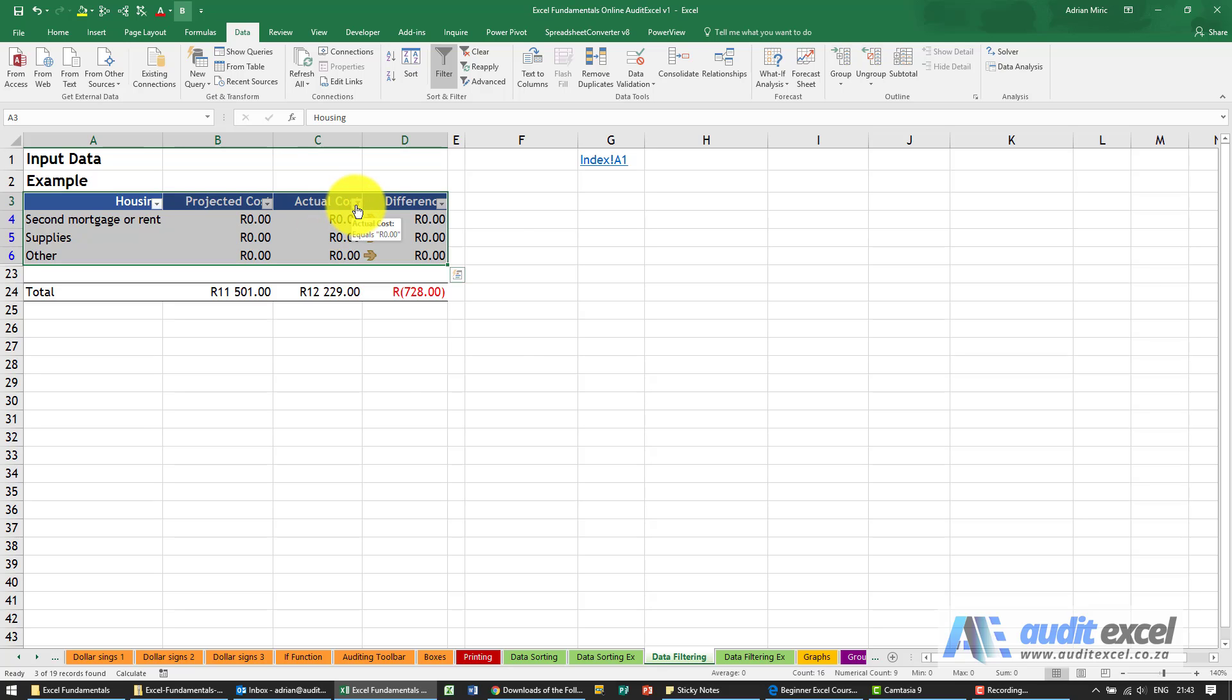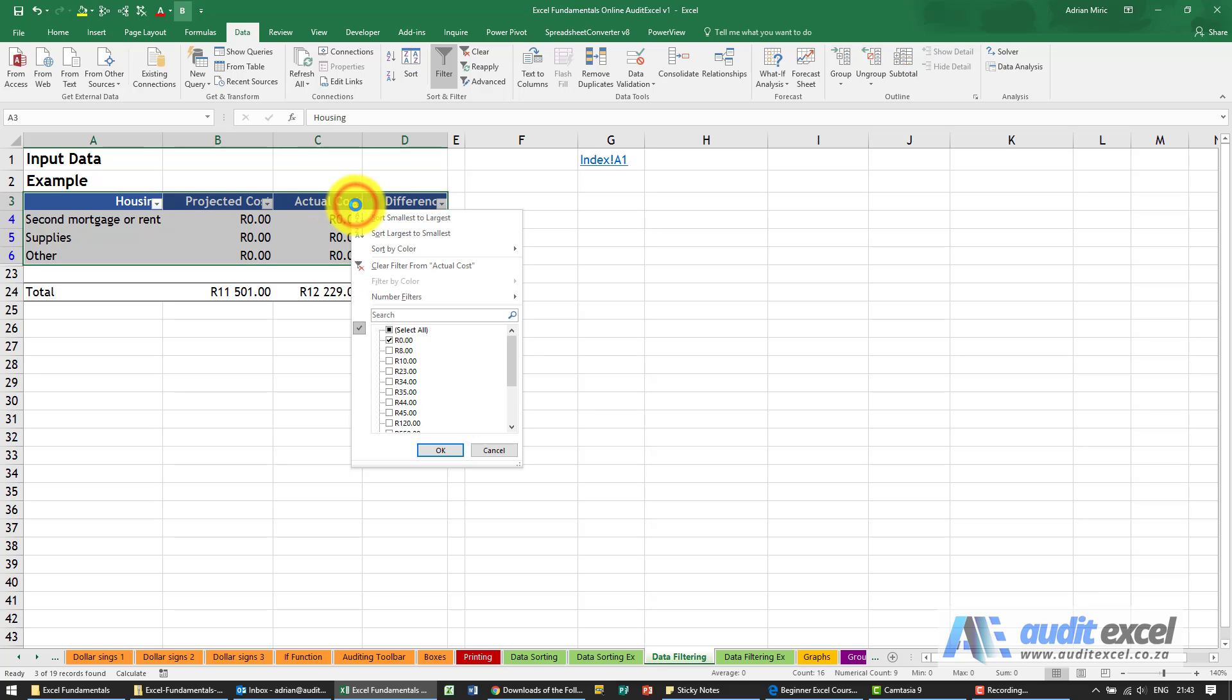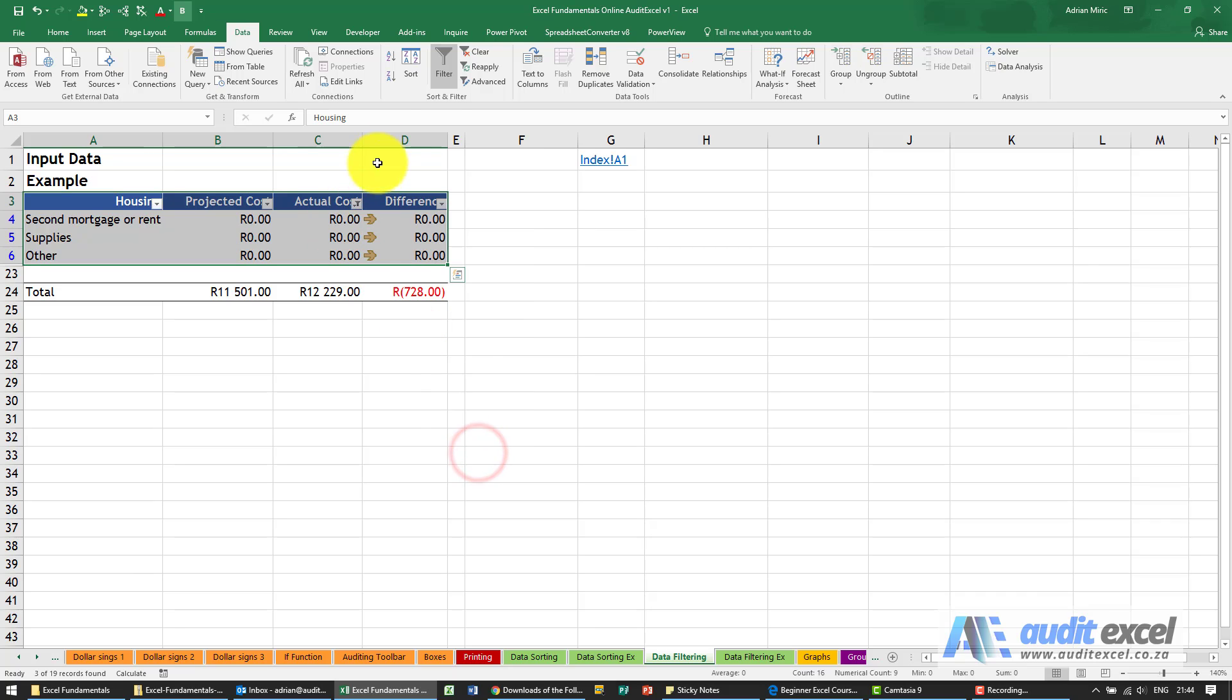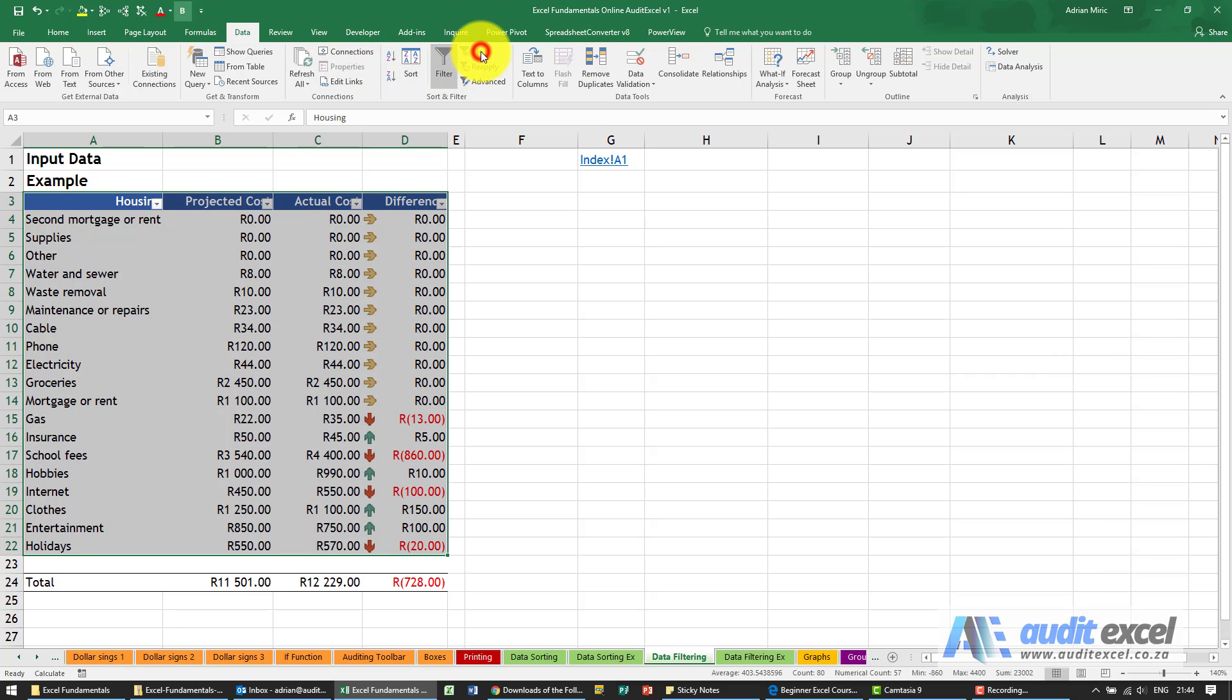To clear it, you can either go back here and say select all, or up here next to Data Filter you'll see there's a button here called Clear. When we click Clear it takes us back to the full view of the data.